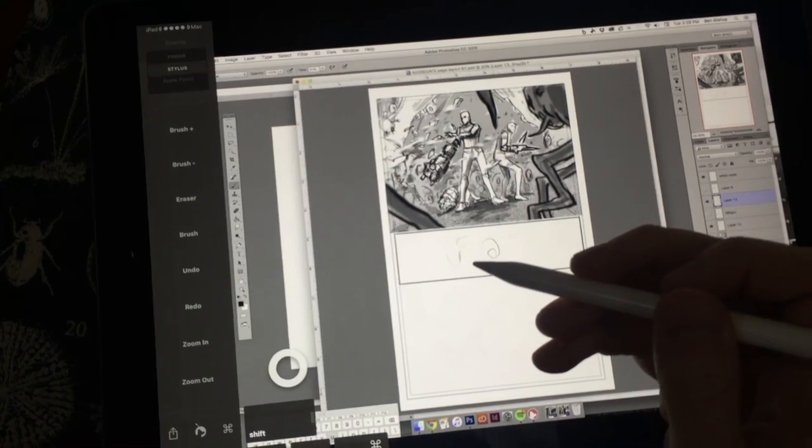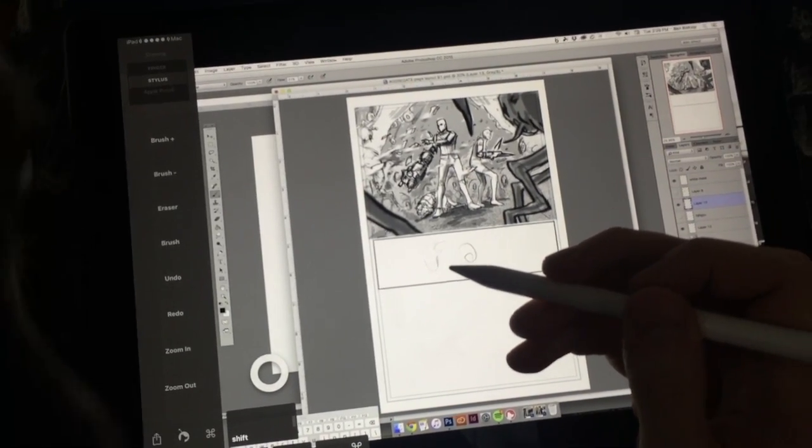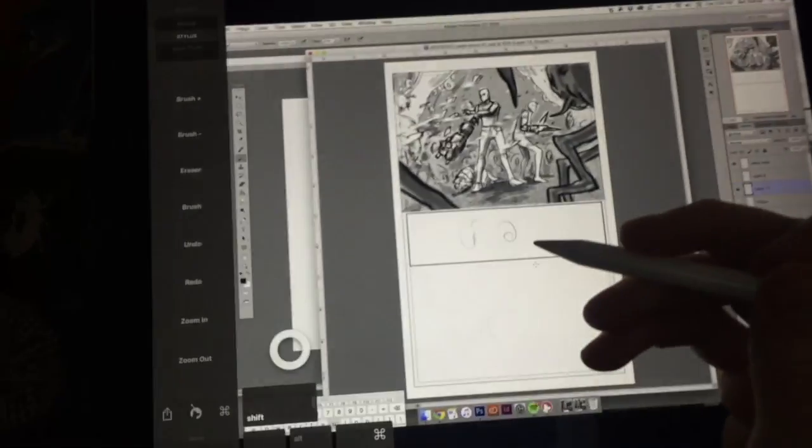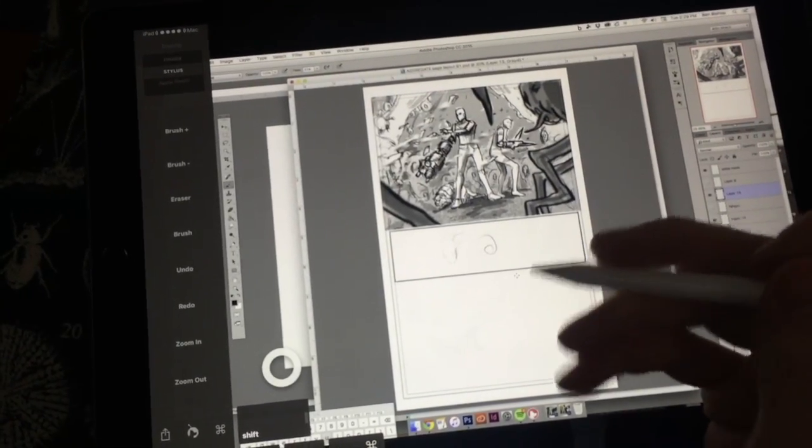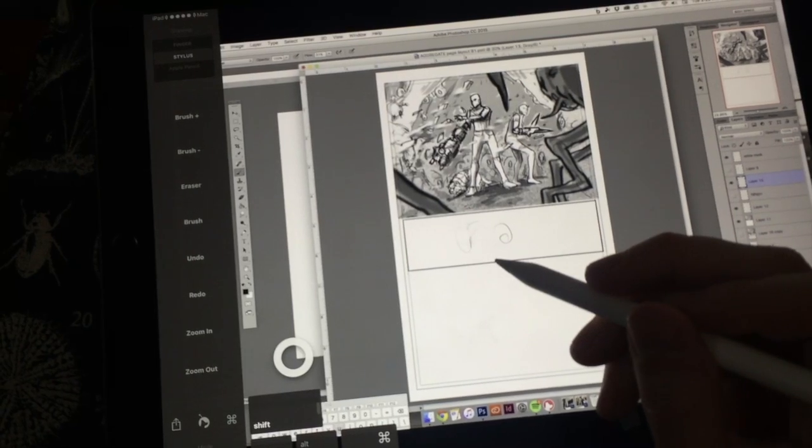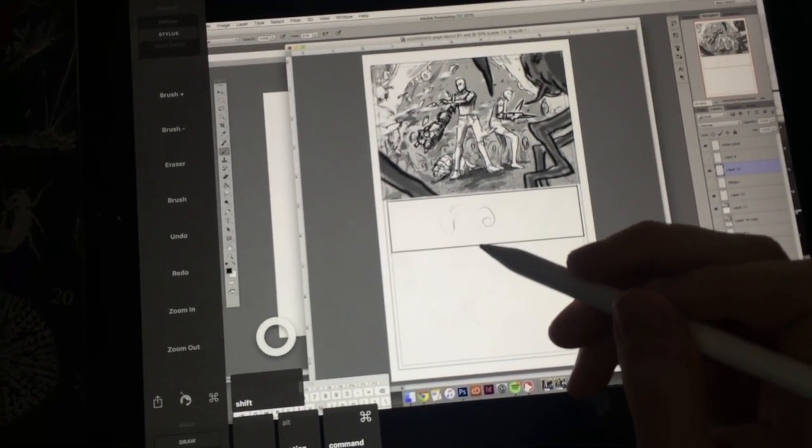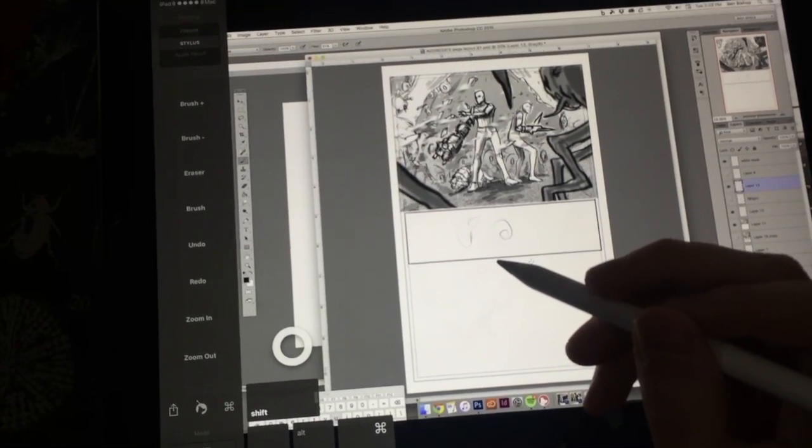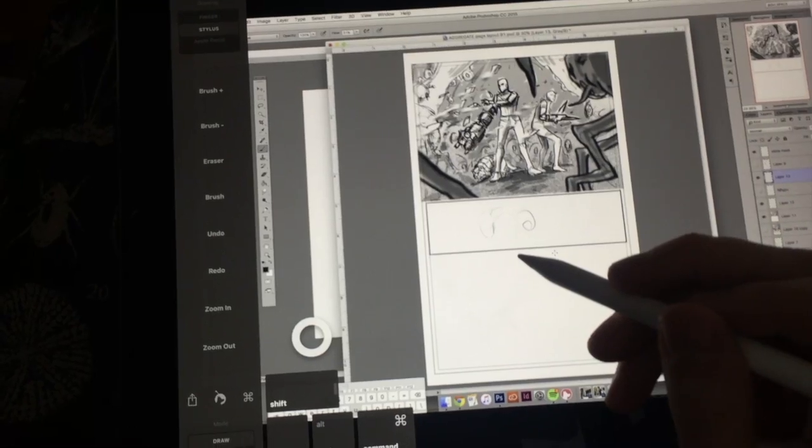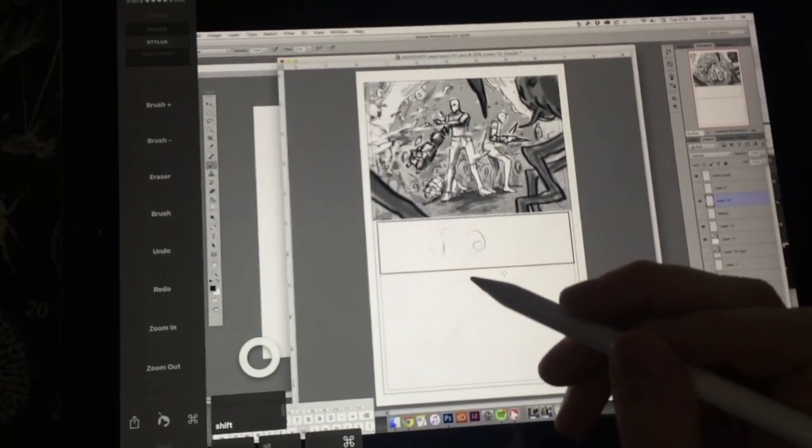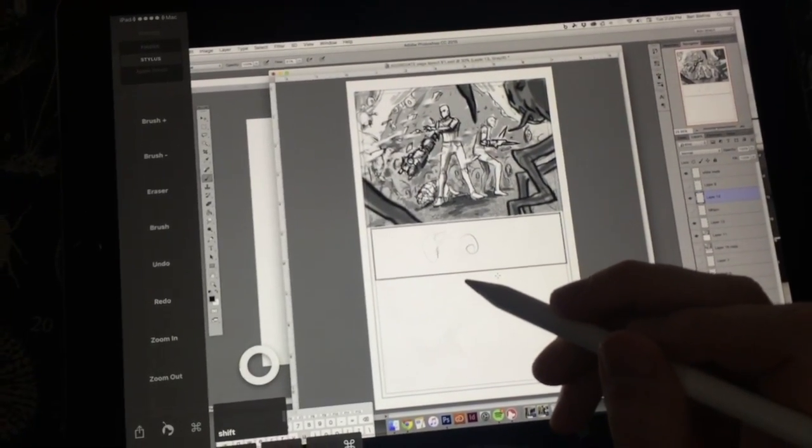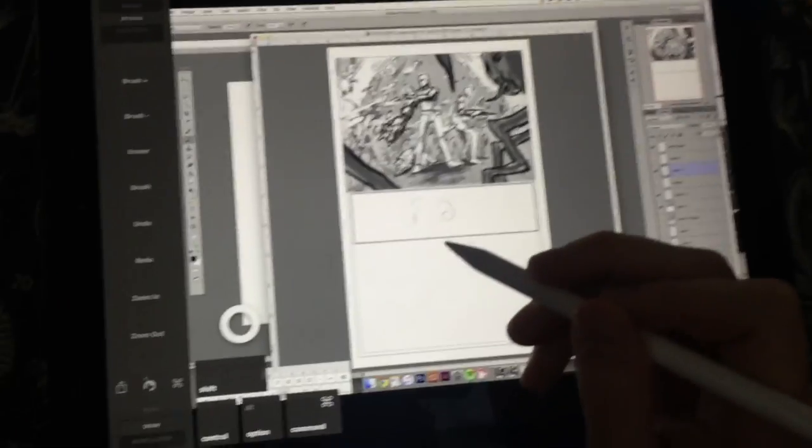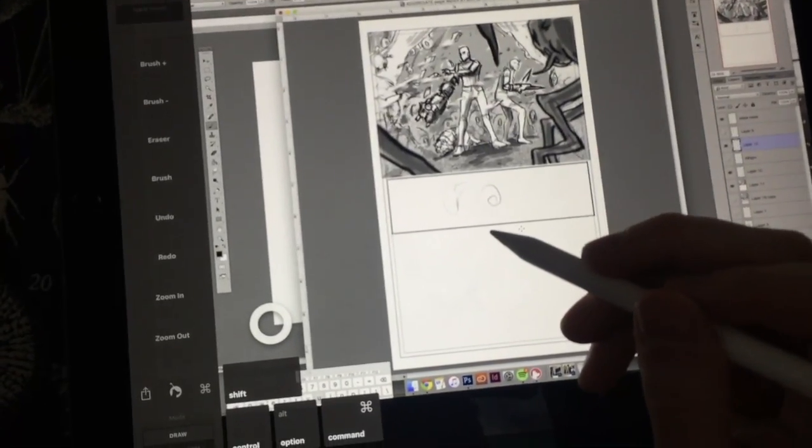I can just continue on in the same exact document rather than firing up my Wacom Cintiq companion, which is supposed to be my portable device, and praying that Windows doesn't have some stupid update that's going to take two hours before I can start working.